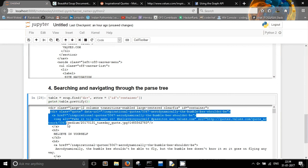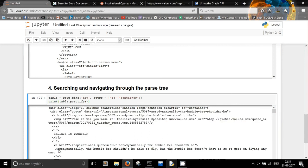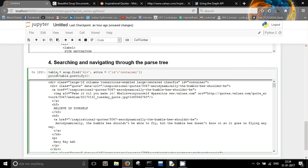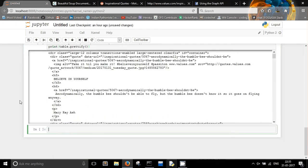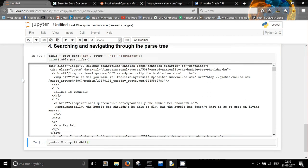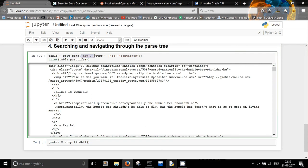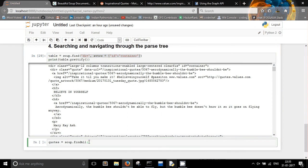Inside the container div you have the div elements with class equal to 'quote'. We have got this 'table' — it's also a soup object but now it only contains that portion of the HTML whose id was 'container'. In this way we have reduced the amount of HTML we are focusing on. Now, codes = soup.find_all(). One important thing: soup.find() will provide only the first HTML content which matches the query, but soup.find_all() will search for all the HTML elements which match that query.